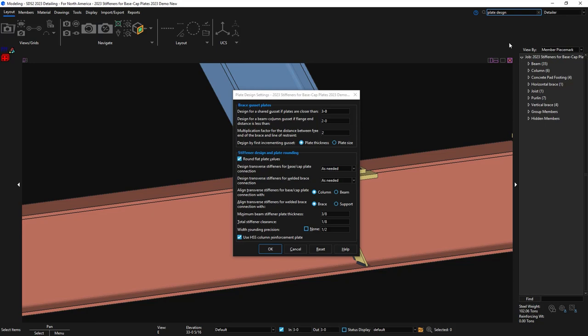The first option is to design transverse stiffeners for base and cap plate connections as needed, always, or never.